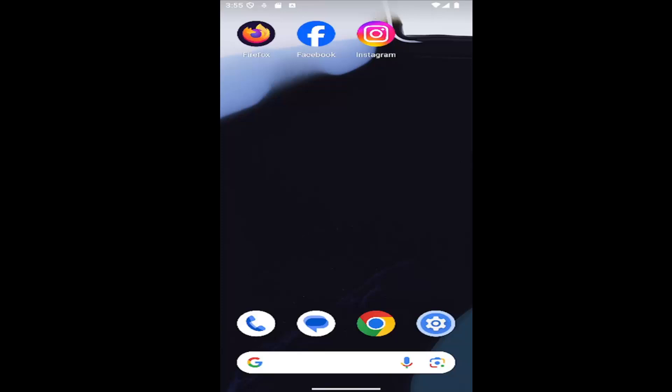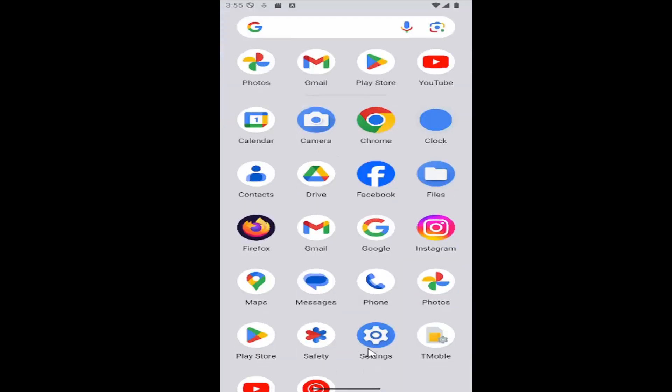So this should hopefully be a pretty straightforward process here, and without further ado, let's go ahead and jump right into it. All you have to do is swipe up on your home screen and select the settings gear button.